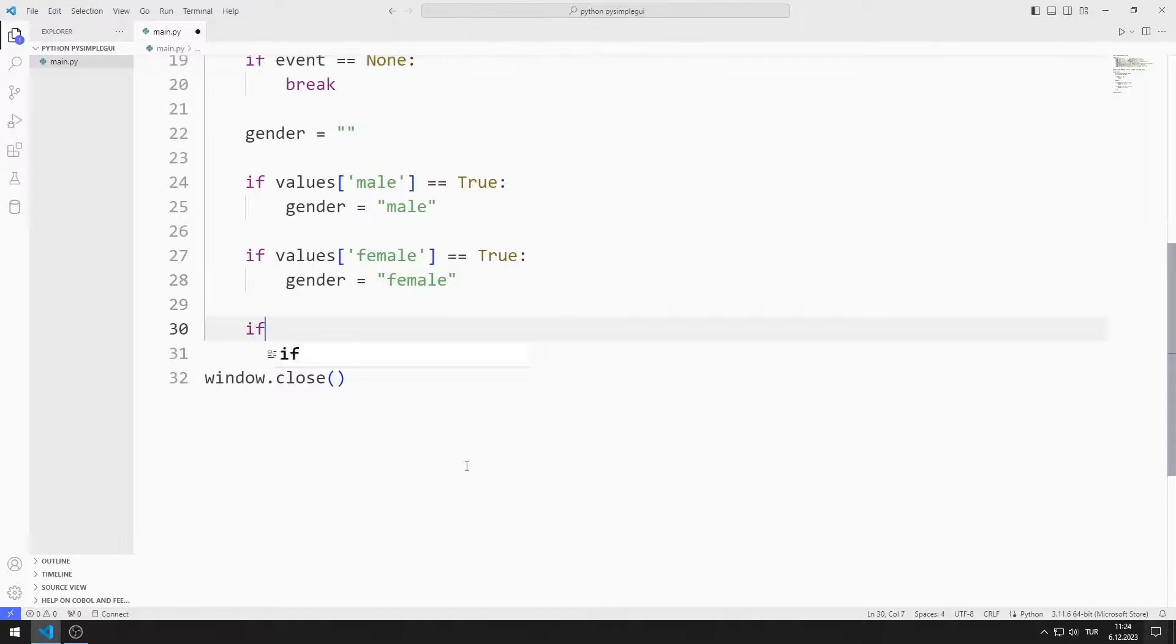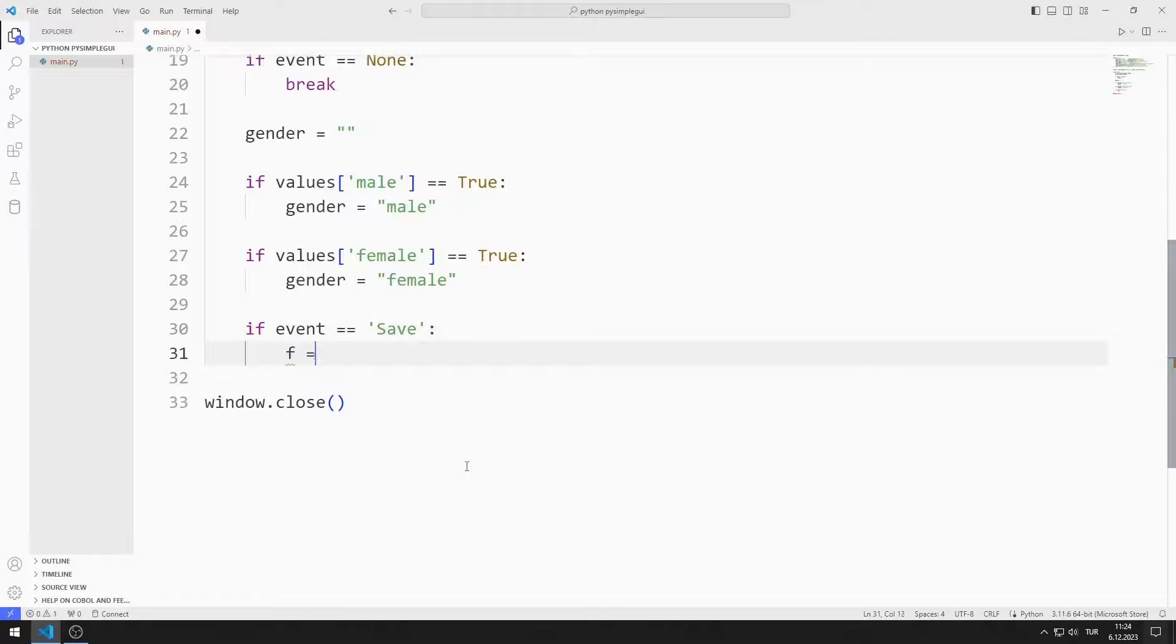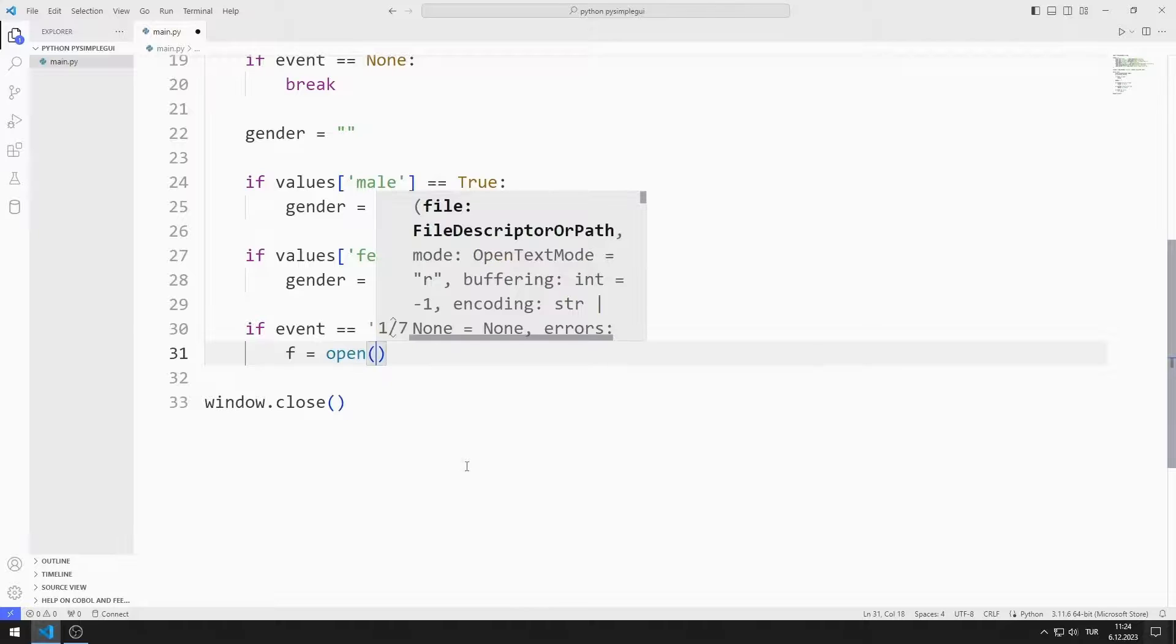If the button is clicked, the event value is the name of the button. First, I create a text file with the open function.